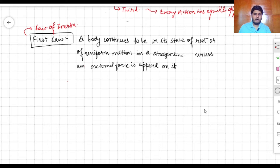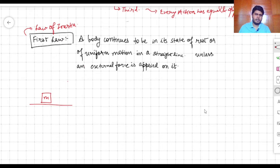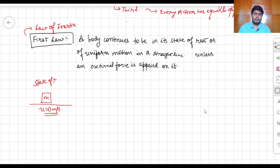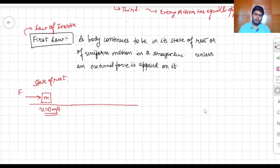For example, if a body is in a state of rest — say an object of mass m is not moving — its initial velocity will be zero meters per second. If a body is in a state of rest, it will continue to remain in that state of rest until an external force acts on it. If an external force acts, this body will start moving.